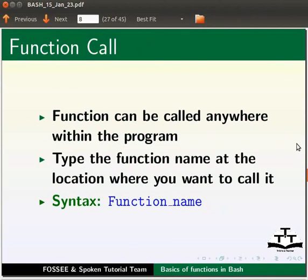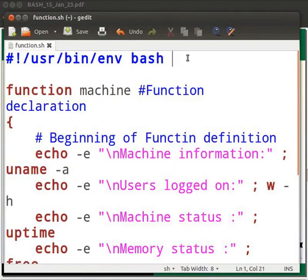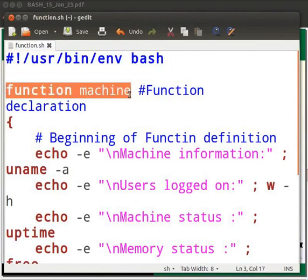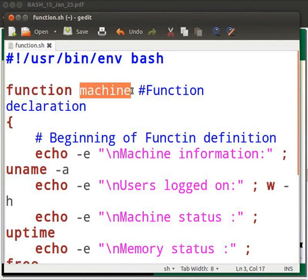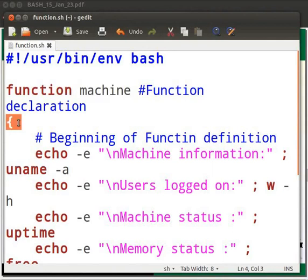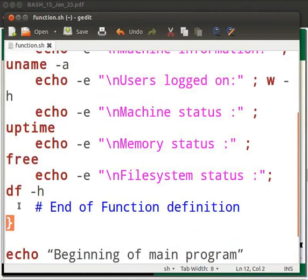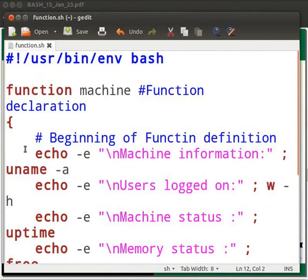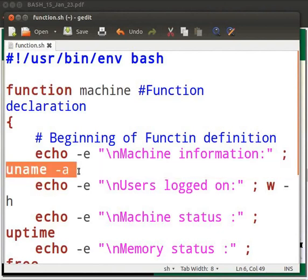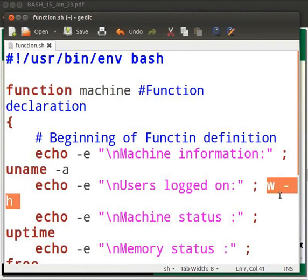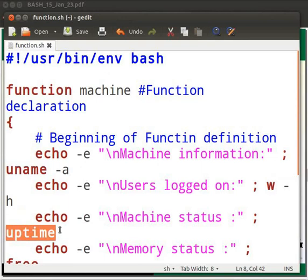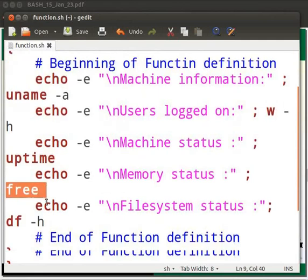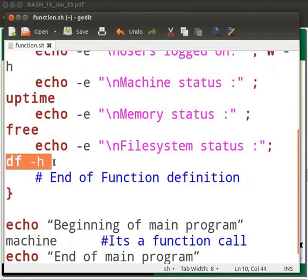Let us understand this with the help of a simple example. I have already typed the code in a file function.sh. This is the shebang line. The function is declared by the keyword 'function' followed by the function name. Here the function name is 'machine'. The content within curly brackets is called the function definition. I have displayed various machine details like: uname -a gives machine information, w -h gives users logged onto the system, uptime gives the time since the machine was on, free gives memory status, and df -h gives file system status.